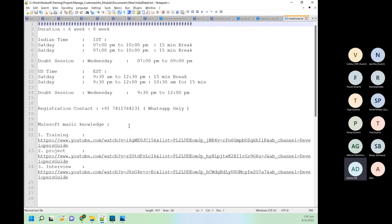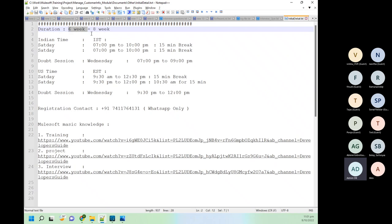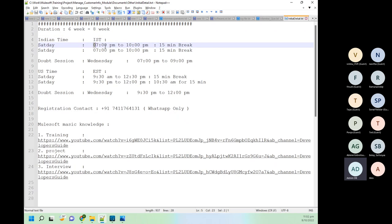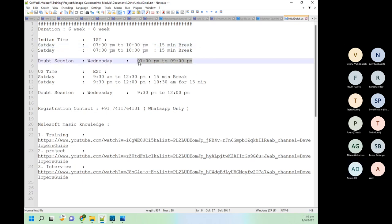Time-wise, this complete training program will be around six weeks. In the worst case it will go for eight weeks, but 98% possibility it will be completed in six weeks. I don't want to just complete the course — if some people need time I will give them time, and if it extends one or two weeks I'm okay with that. Timing-wise, IST time it will be 7 to 10 PM, Saturday and Sunday. We will have one doubt session on Wednesday 7 to 9 PM. Eastern time it will be 9:30 to 12:30. In between the three-hour class we will have a 15-minute break.